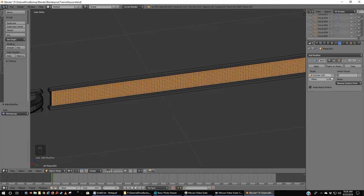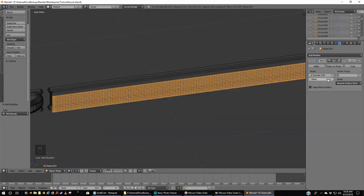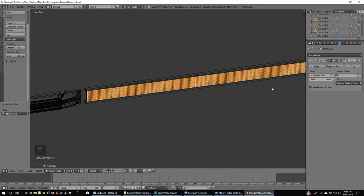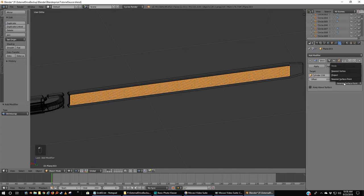I want it to be offset by not 0.5. 0.05, maybe less. 0.01, okay. Not bad. Not bad at all. Over here we want nearest surface point.